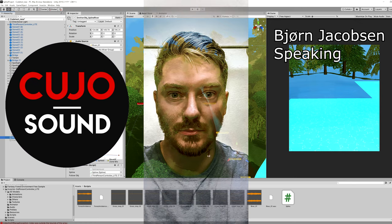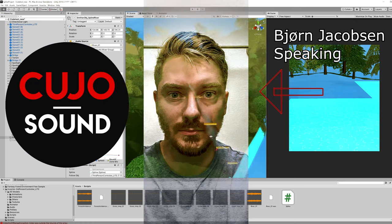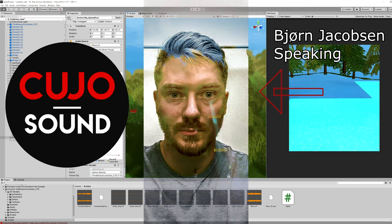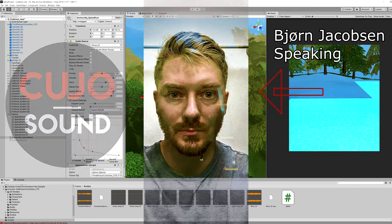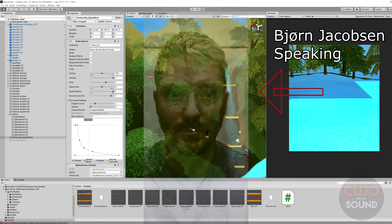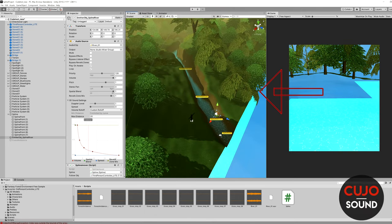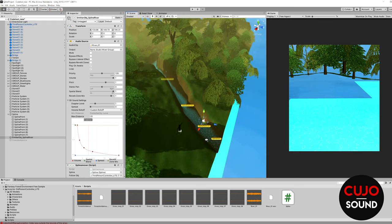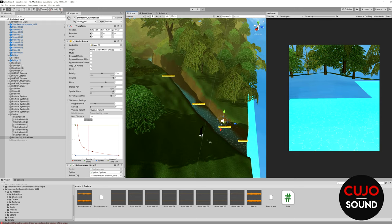Hi, and welcome to Cujo Sound. Today we'll be going back to a little bit more of a traditional Cujo Sound video where we will just work around in Unity and try to develop a little further on our spline system that we made in some of the previous videos.